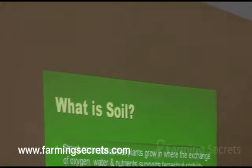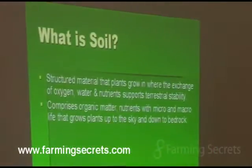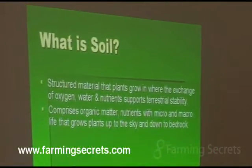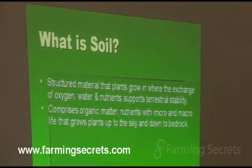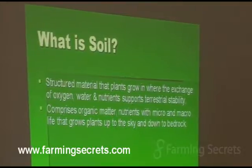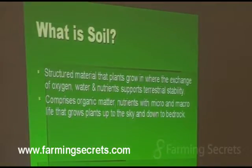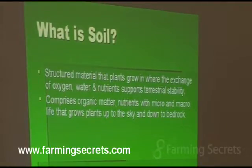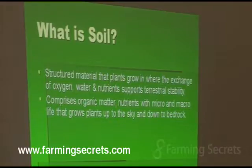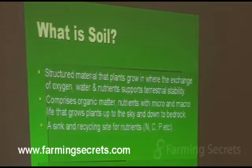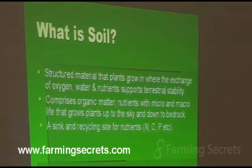So it comprises organic matter with nutrients and micro and macro life that we already spoke about, and that grows the plants up to the sky and down to bedrock. Ideally, the roots of our plants will be going as far down as they possibly can, and I'll show you some slides later on to demonstrate what we don't realise because we don't look down into the soil too much.